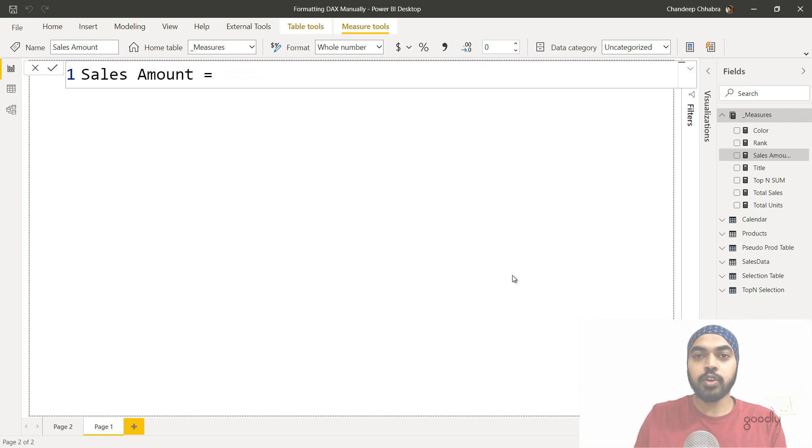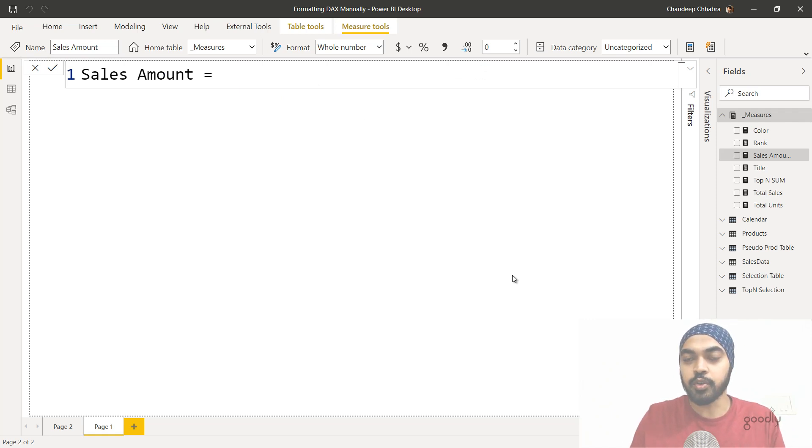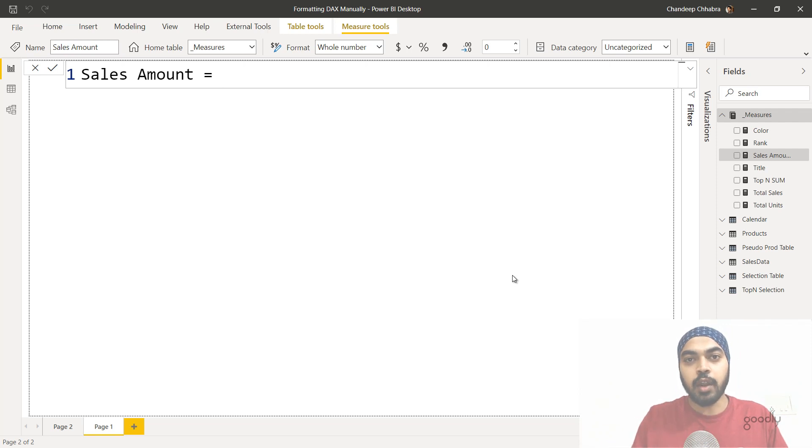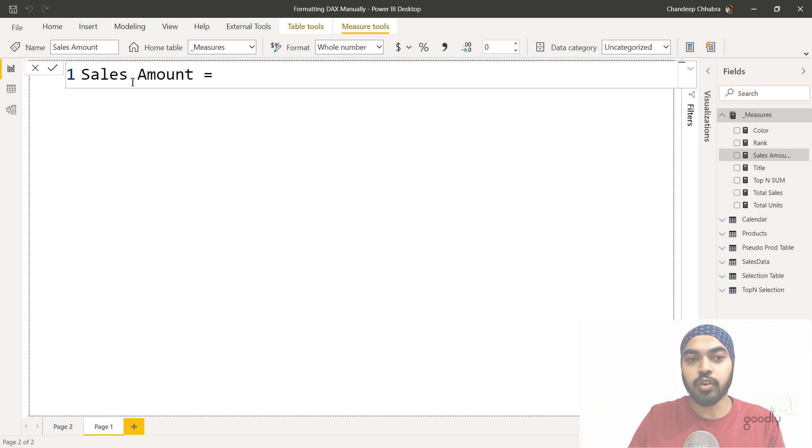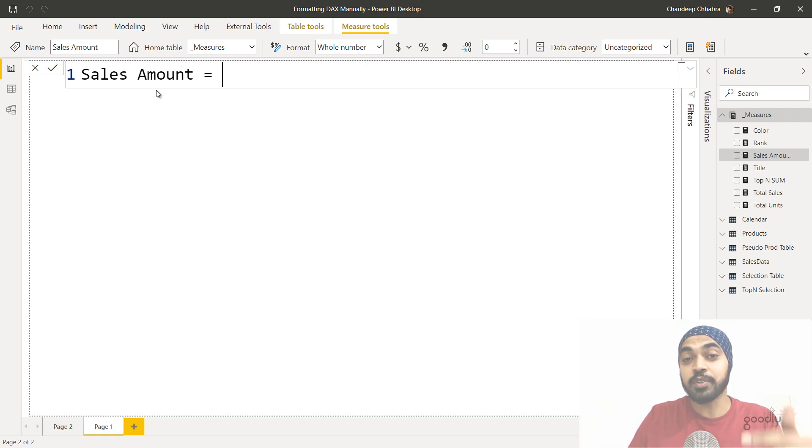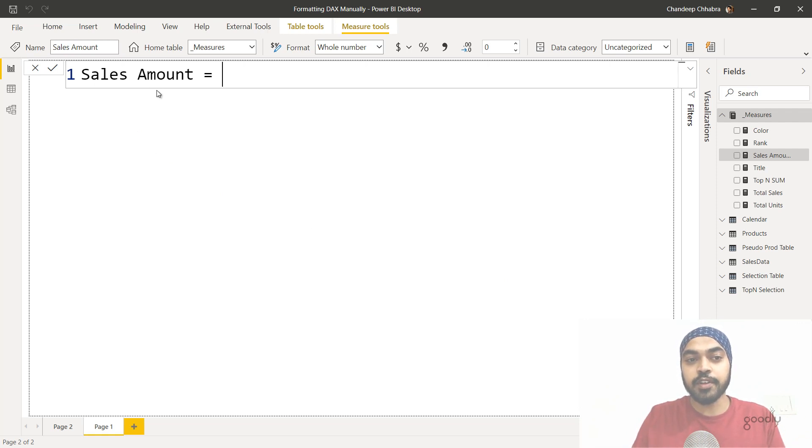All right, moving on. Now, obviously, you would not end up writing each and every DAX measure that is just one row, you would end up writing DAX measures that span across multiple rows. How do you actually format those? So I'm trying to create another measure called sales amount. And this is definitely going to be more than one row, which is where I'm going to use the sumX function. Let's just take a look.